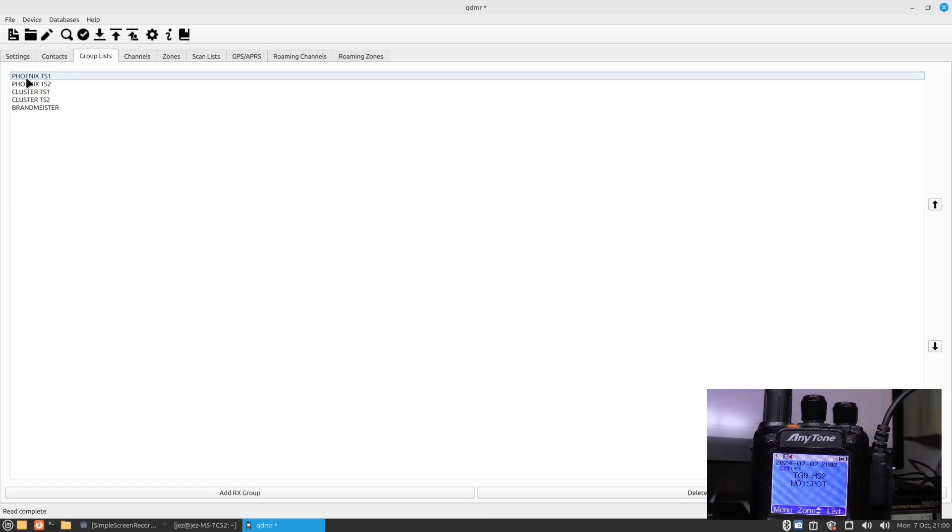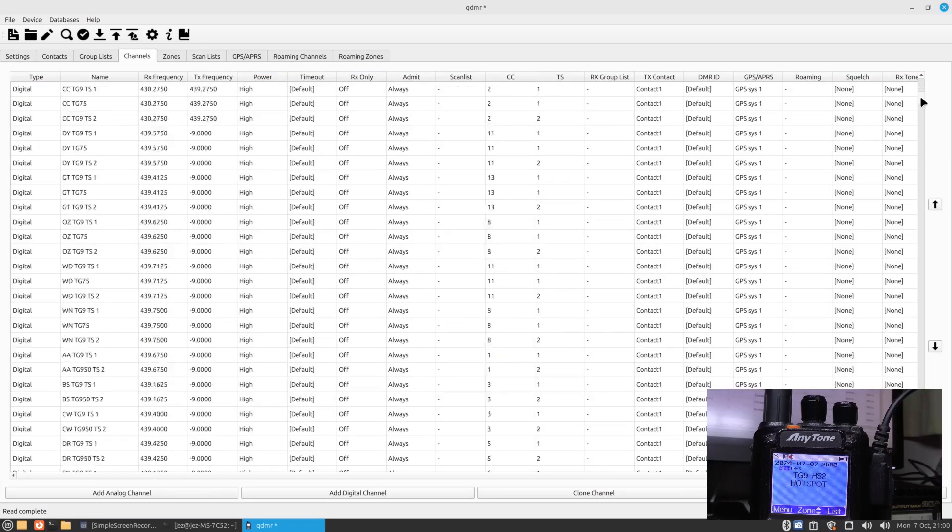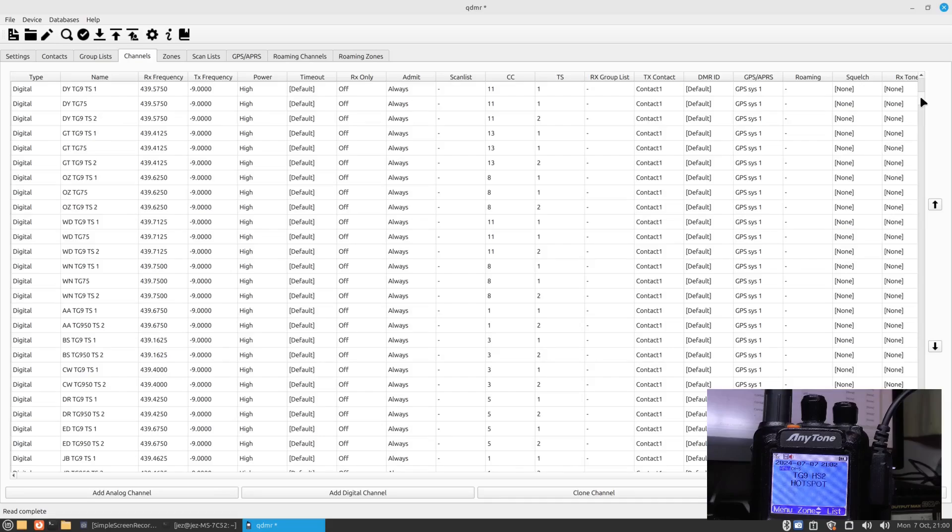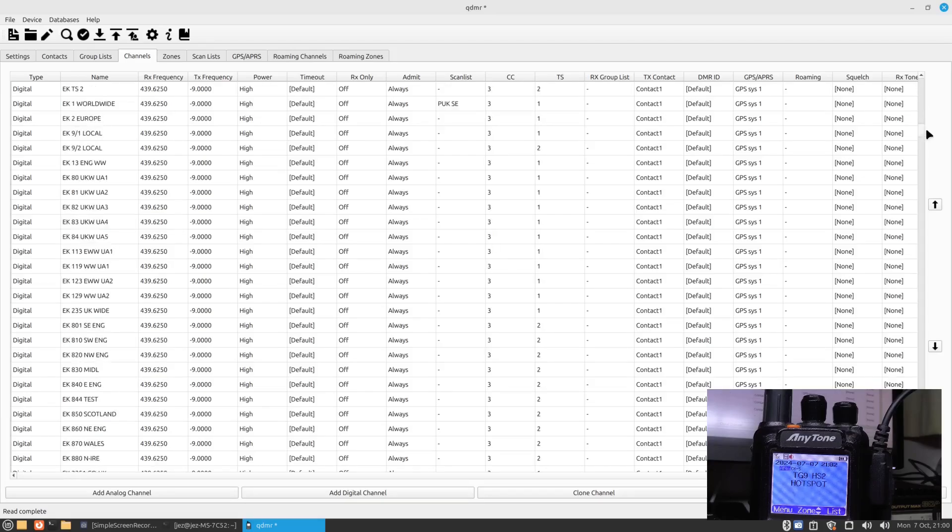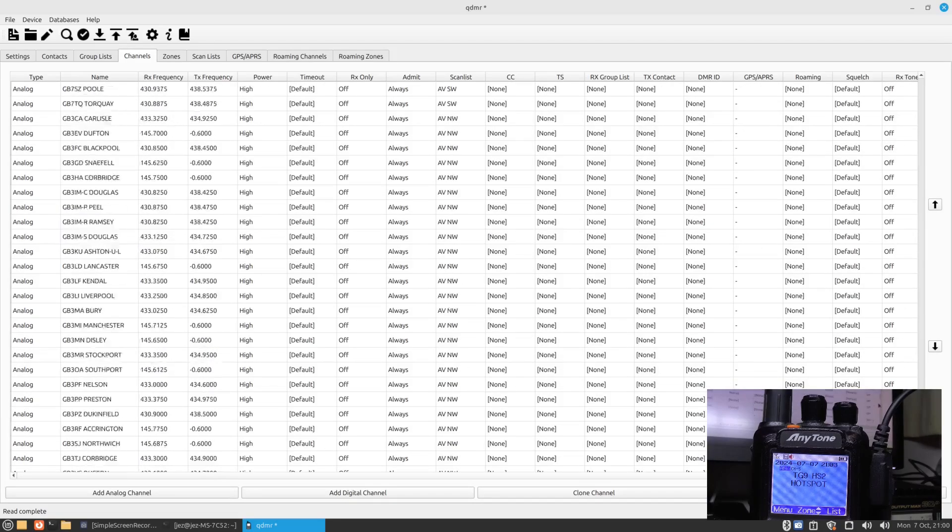Go on your group lists. My group list here, I've got Phoenix Timeslot 1, Phoenix Timeslot 2, Cluster Timeslot 1, Timeslot 2, and Brandmeister. Here's a list of the channels that's been added on the radio. Now this radio was programmed by Moonraker. They rang me up when I ordered the radio and said what's your DMR ID and it all came ready programmed.